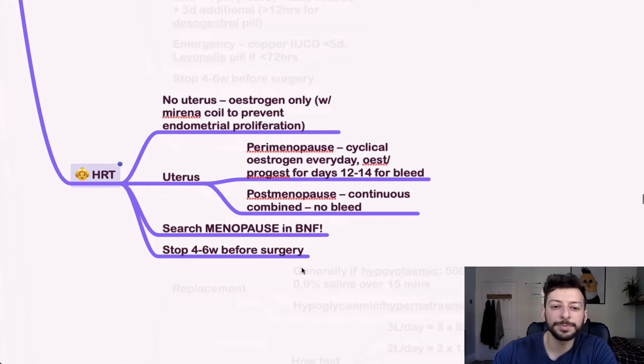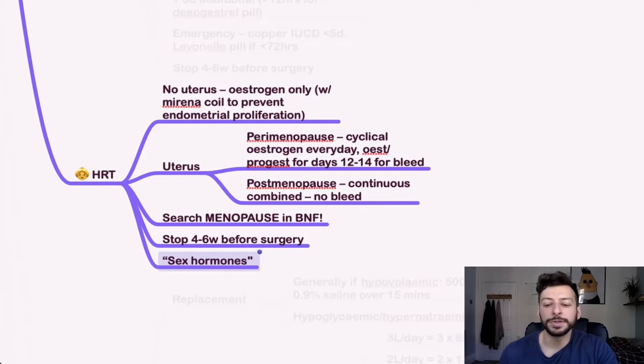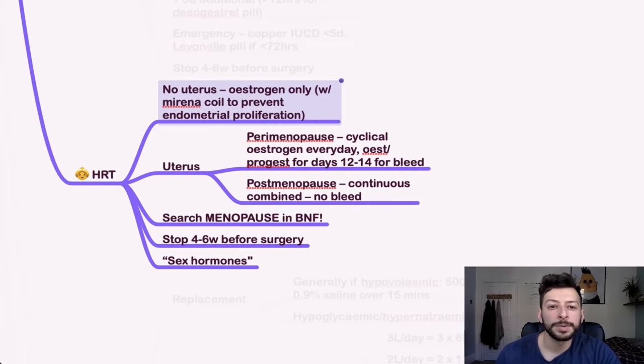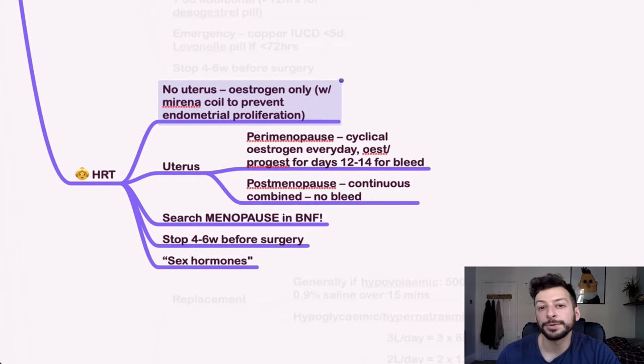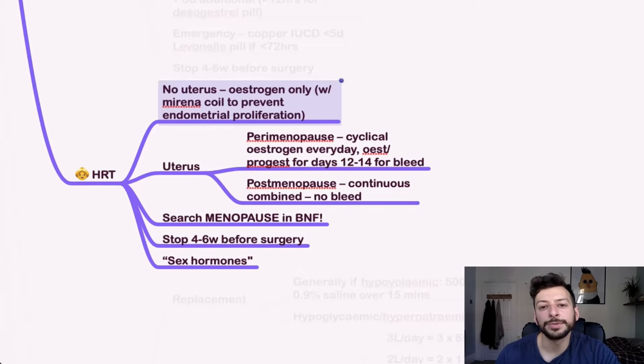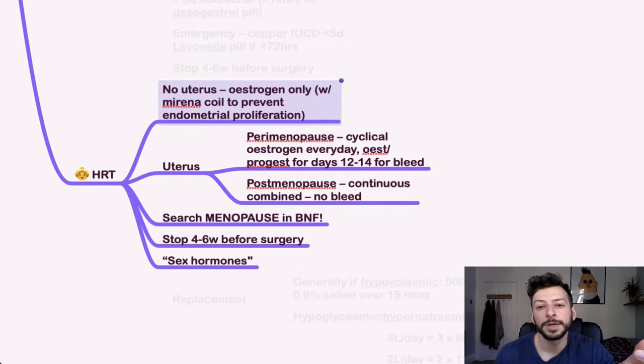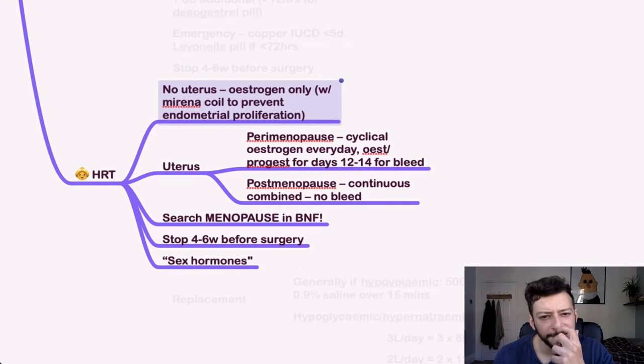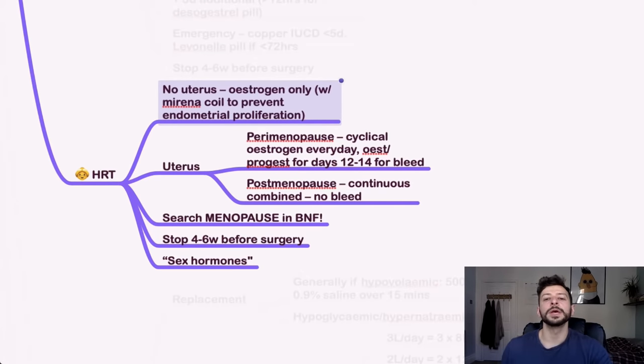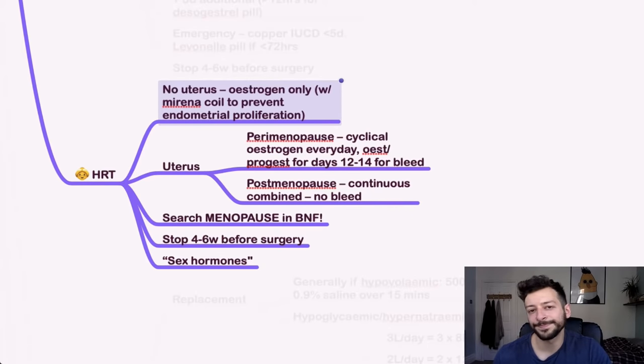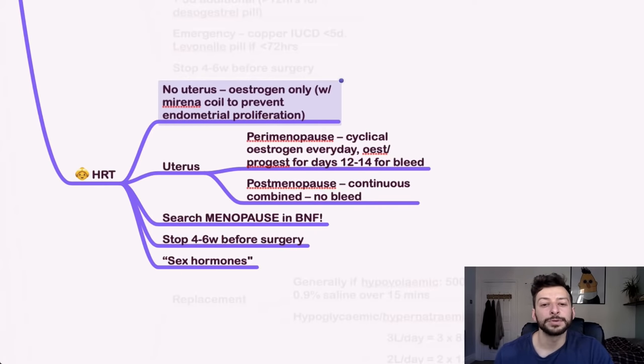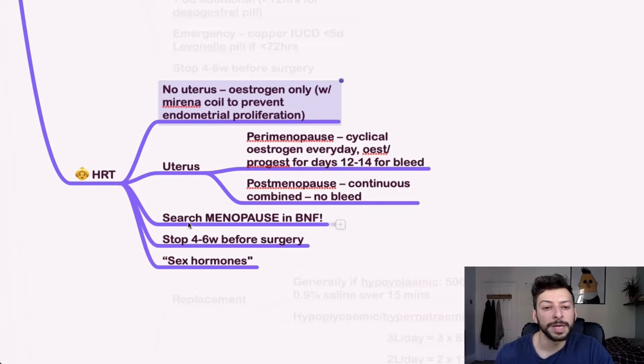For HRT, remember you want to look up sex hormones in the BNF. If they have no uterus, you would use estrogen only with a Mirena coil to prevent endometrial proliferation, for example. And if they have a uterus, then you can do cyclical estrogen or estrogen progesterone for days 12 to 14 for a bleed. And then post menopause, you can just give continuous combined HRT, because there's no bleeding there past the actual menopause itself. So search the word menopause in the BNF as well, and there'll be more on there.